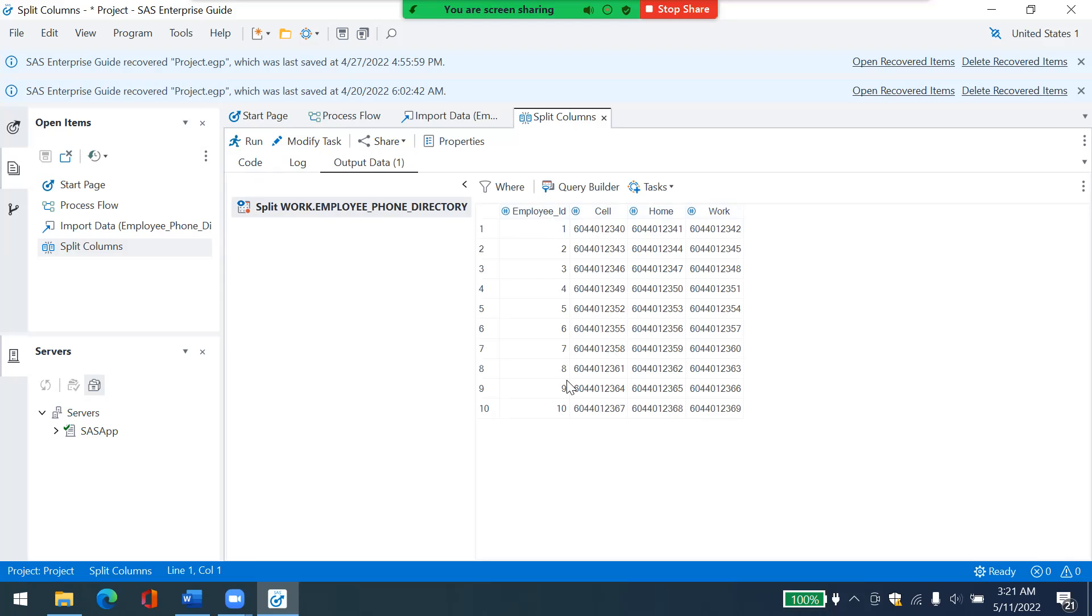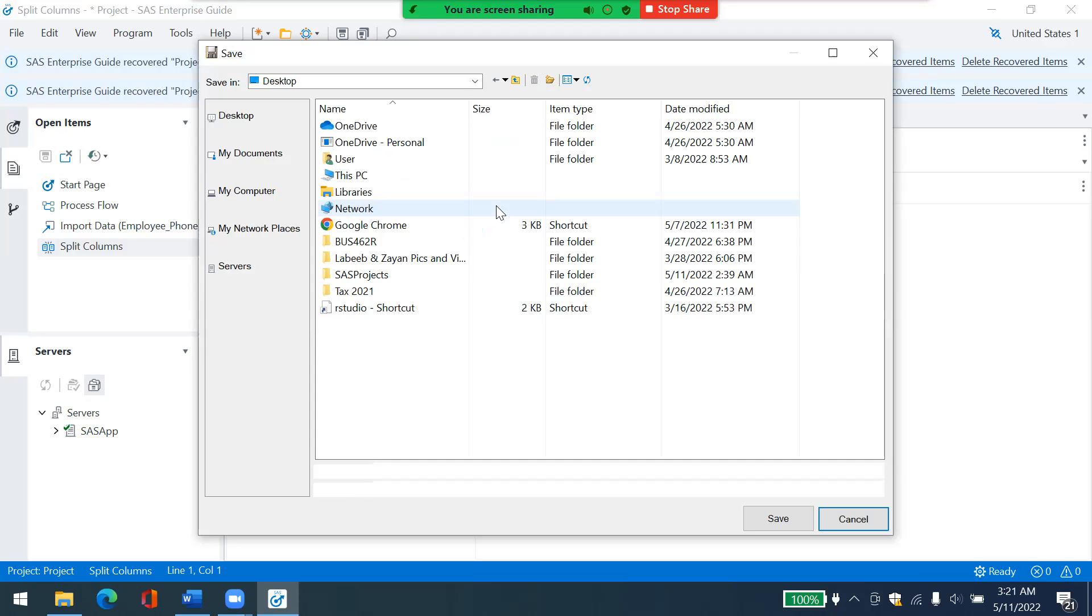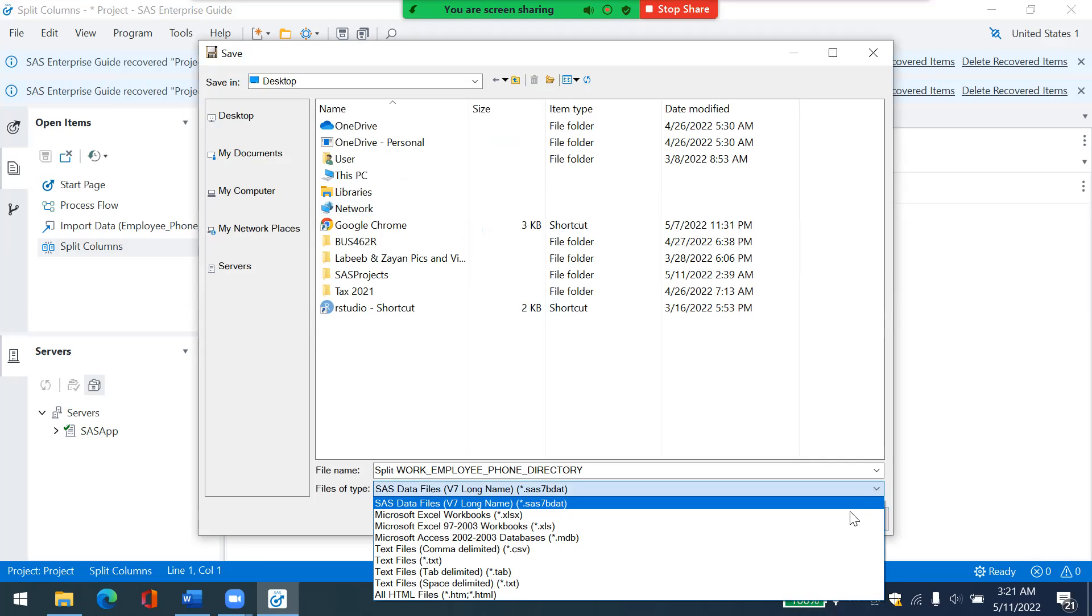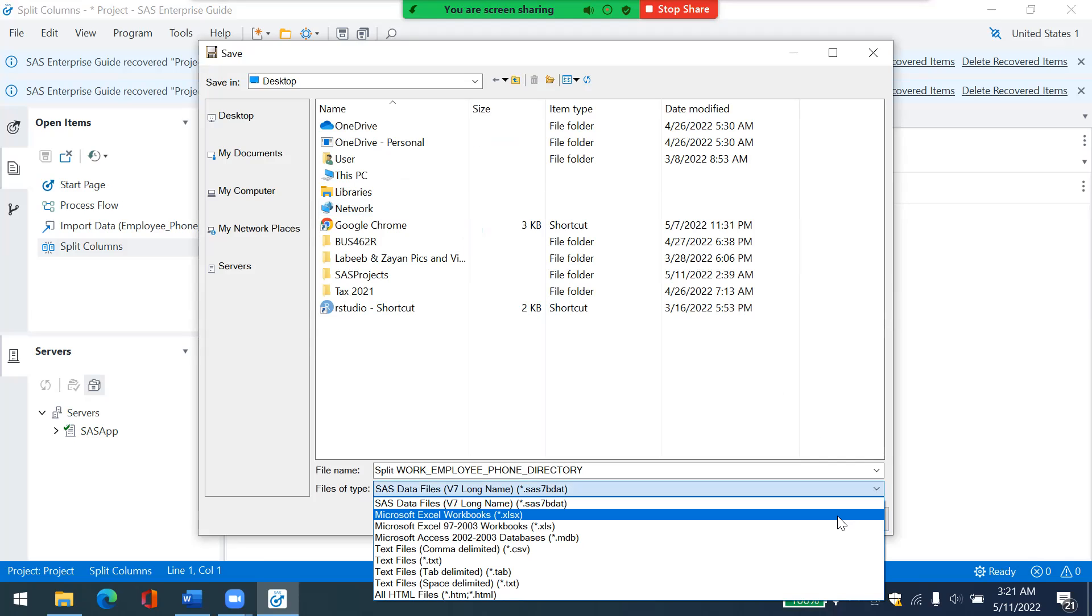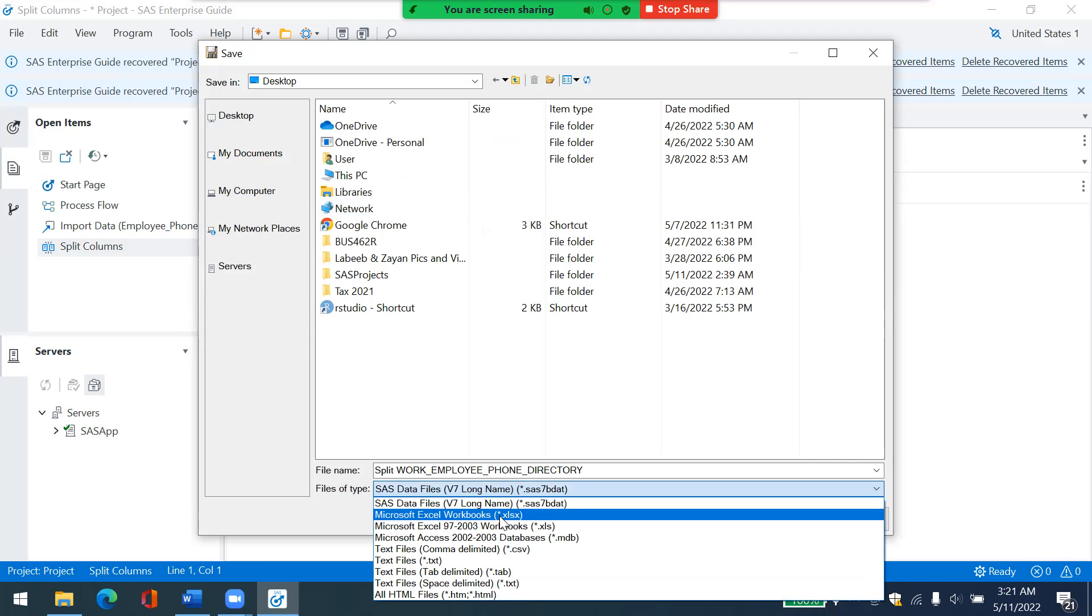So I can also export this file into any format that I want. Click on share output data and export. And then I can choose, I want to save it as an Excel file. So I will choose that.